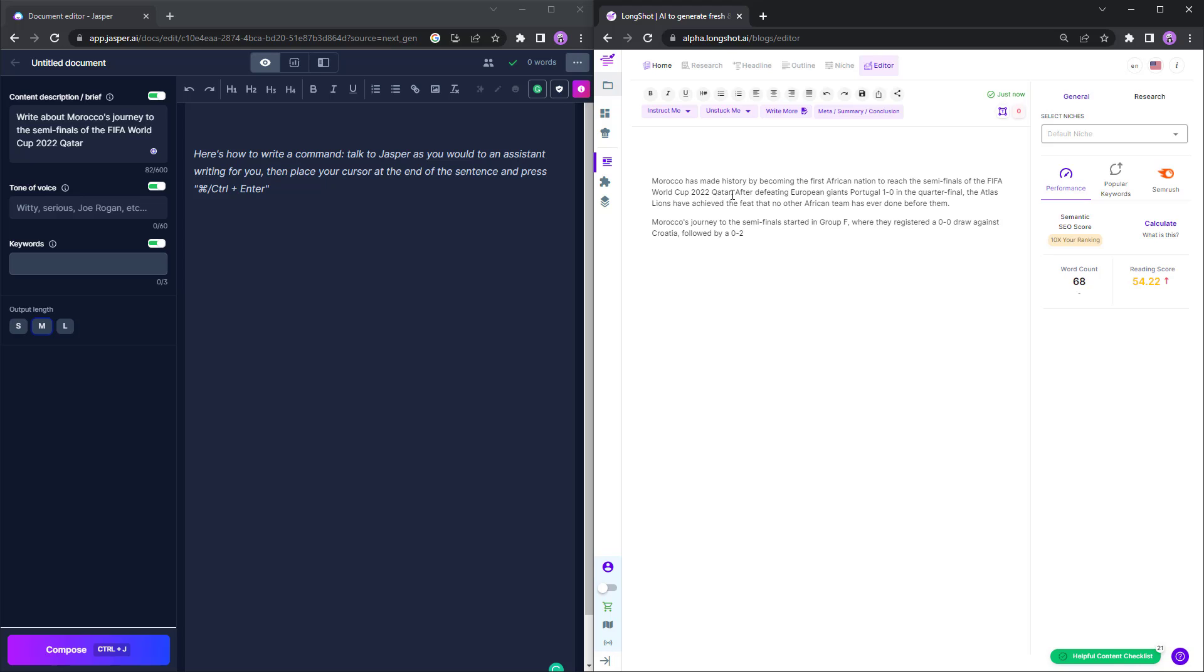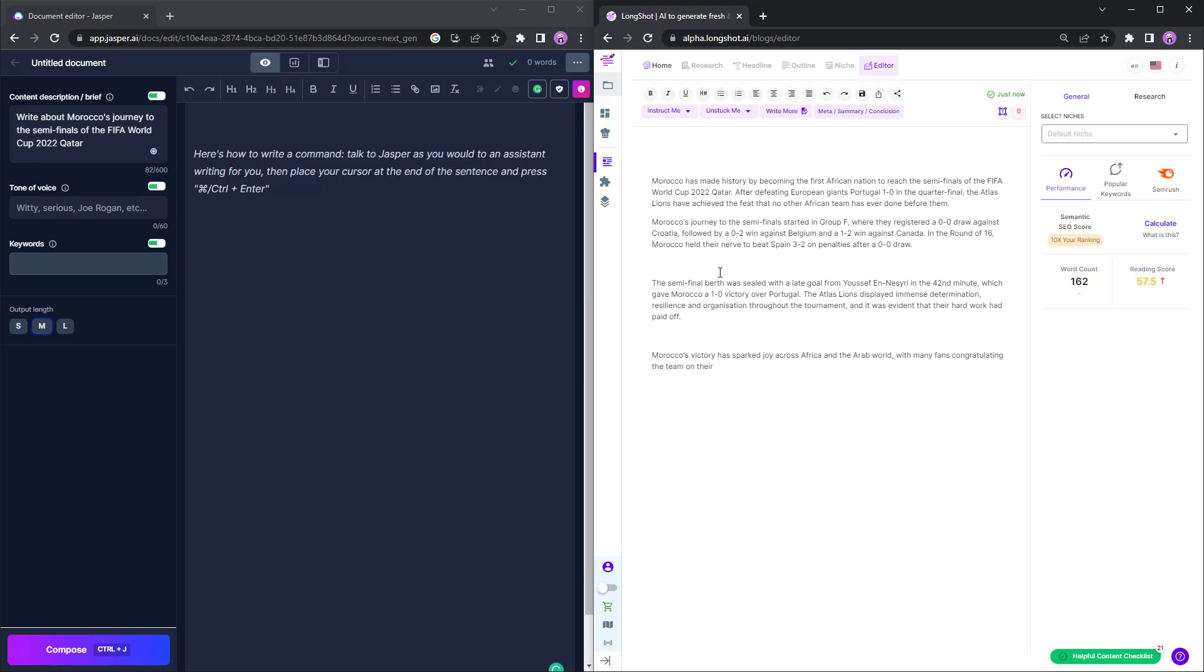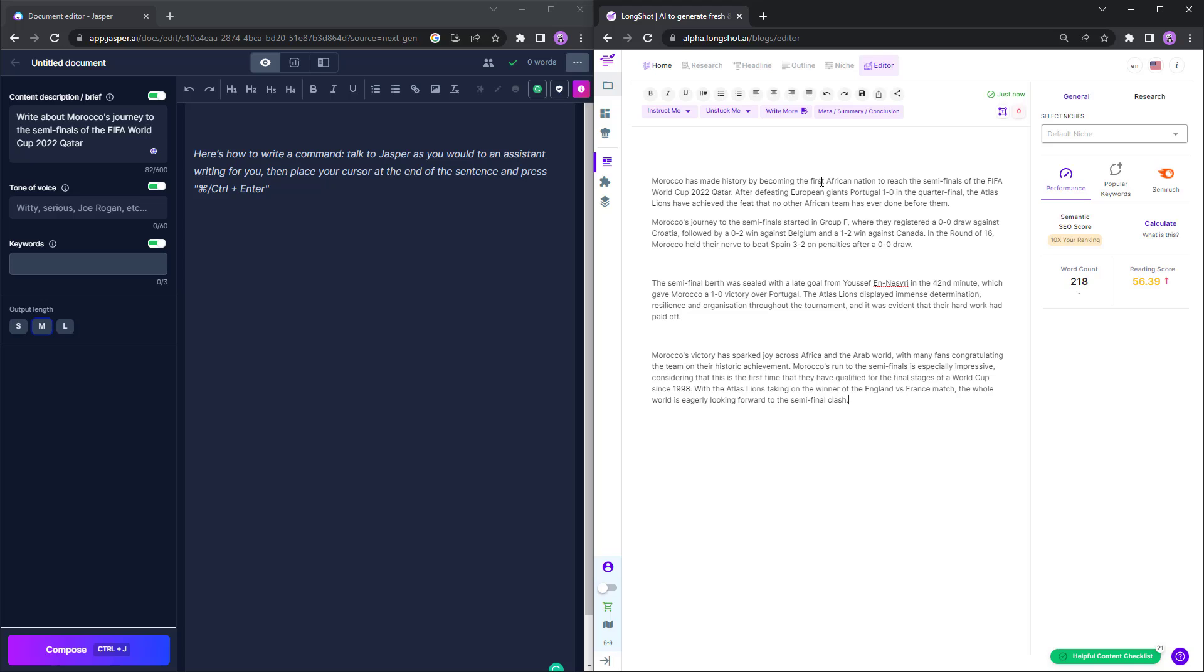As you can see, it is quite accurate. This is Longshot's factual instruct feature. They became the first African nation true after defeating European giants Portugal. They beat them 1-0 in the semi-final, that's also true. Morocco's journey to the semi-final started in Group F. 0-0 draw against Croatia and 0-2 victory against Belgium and a 1-2 victory against Canada. Round of 16, they beat Spain 3-2 on penalties after a 0-0 draw. That's again true.